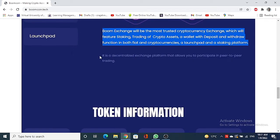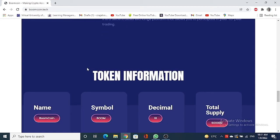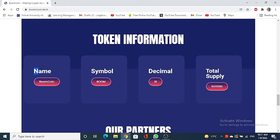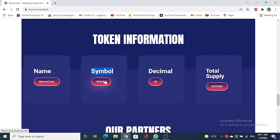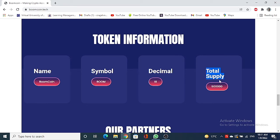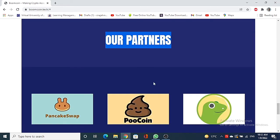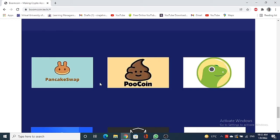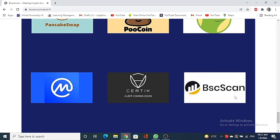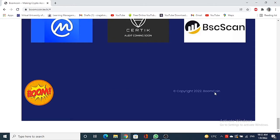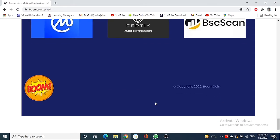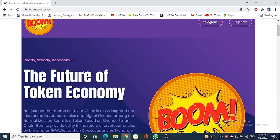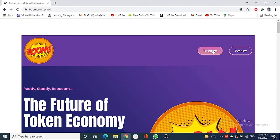So here you can see this information about the token. Token name is Boom Coin, symbol is BOOM, and decimal is 18, and total supply is 5 locks. And here are the Boom's partners: PancakeSwap, Boom Coin and BSCScan are the partners. Also you can contact them, you can join the Boom Coin on Telegram. All the links I will provide you in the description of this video.